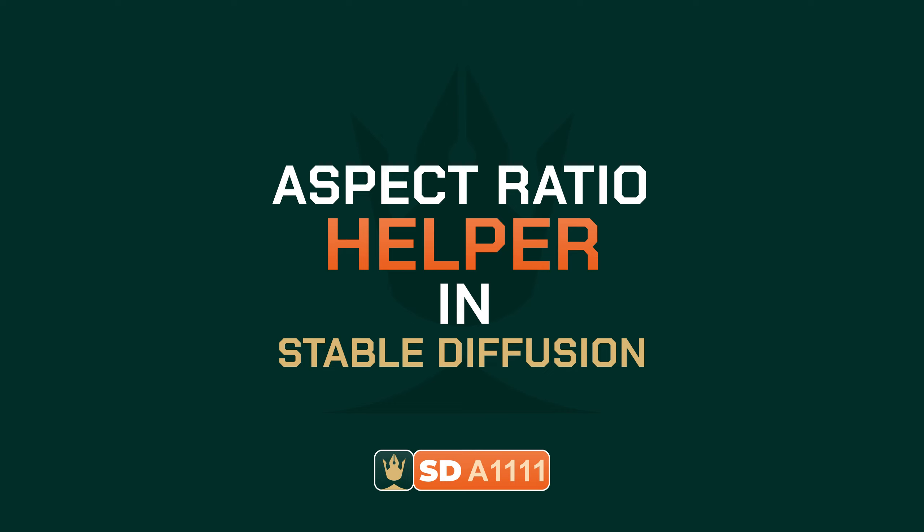Welcome to the Pixaroma channel. In this short video, I want to show you how to easily control the aspect ratio in Stable Diffusion Automatic 1111. Let's get started.